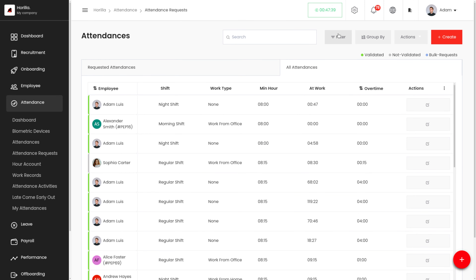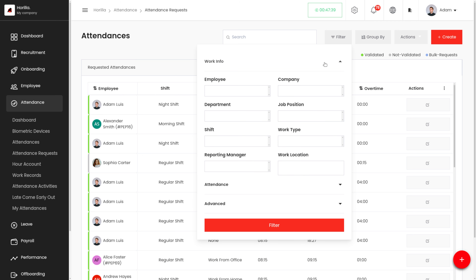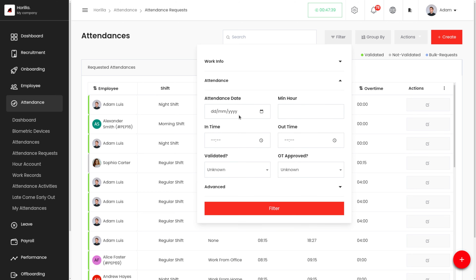We have different filter and group-by options. To filter attendance requests, click the filter button. We can filter based on work information like employee name, company, department, job position, shift, work type, work location, and reporting manager. We can also filter by attendance details like attendance date, minimum time, in time, out time, validated, and overtime.